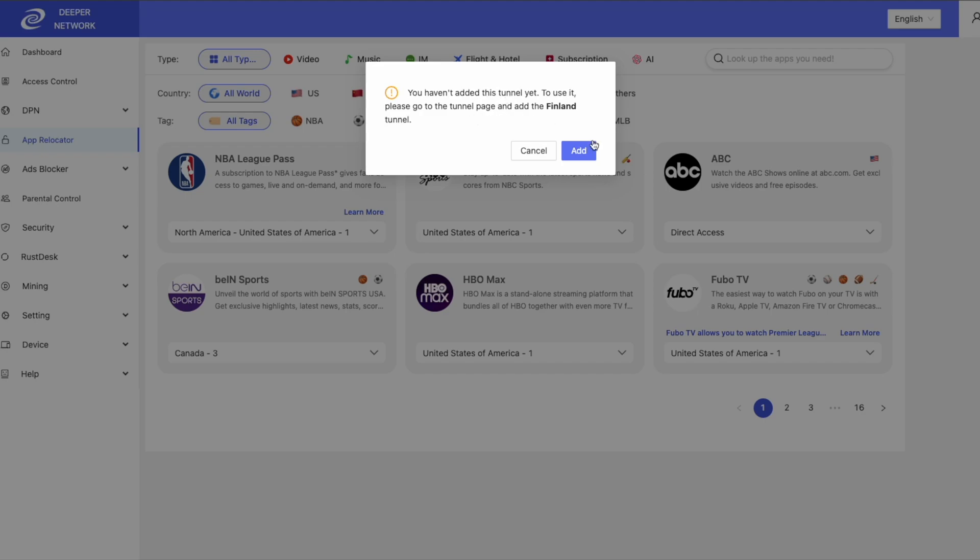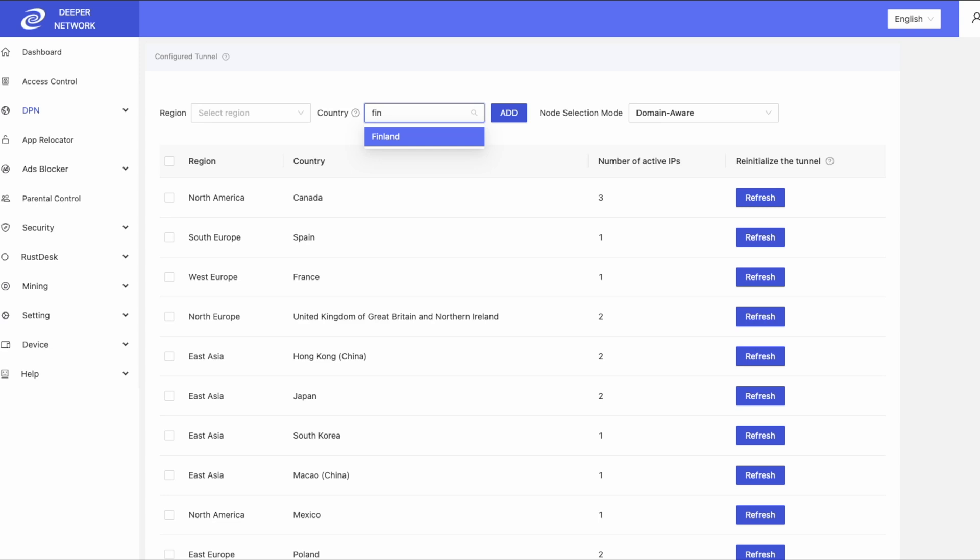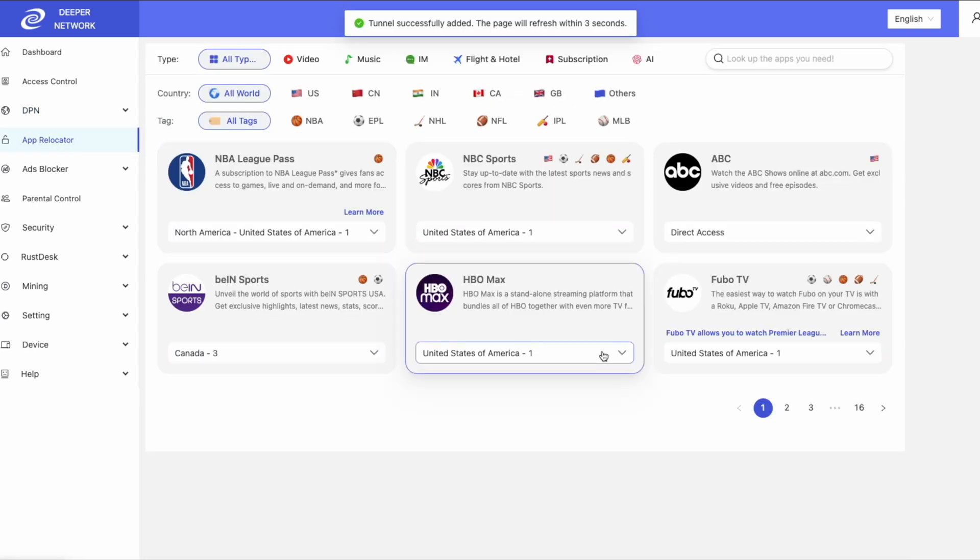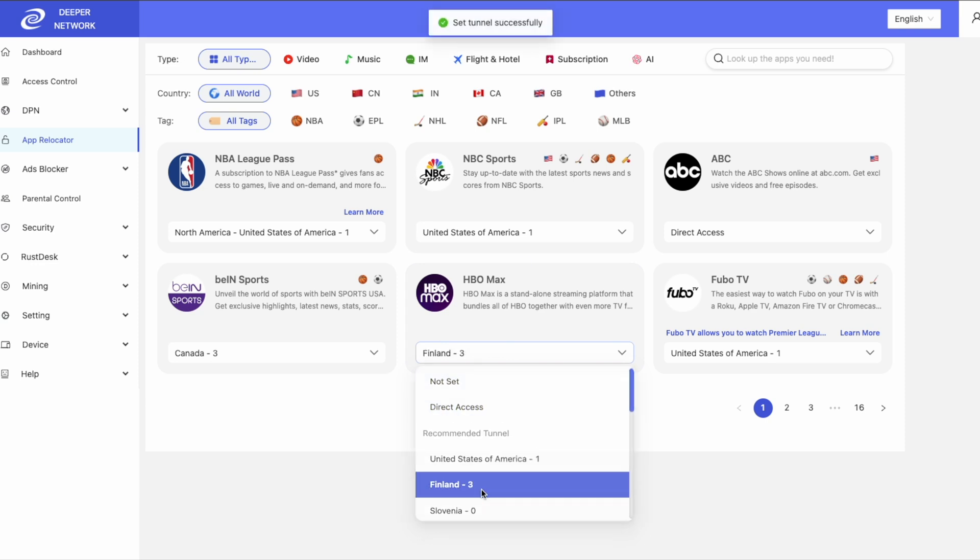If you click on a service and then you select a country that is not available in your Tunnels tab, App Relocator will ask you to add that tunnel to your Tunnels tab. Once the tunnel is added, then you can go back to App Relocator and add that country to that service.